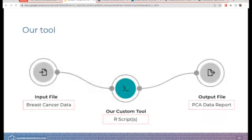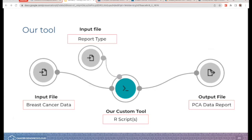Now that you understand PCA, we're going to go back to CWL. We're going to make a really basic tool: this tool is going to read a data set and run a PCA on it. The input file will be the breast cancer data we just went over. The tool itself is going to utilize R. And lastly, the output file will be a PCA data report. I've already pre-built this custom tool and will walk you through all the parts. However, there is one thing we'll do together during the webinar: add an extra input called 'report type,' which will allow the user to select what type of PCA data report they want to generate.